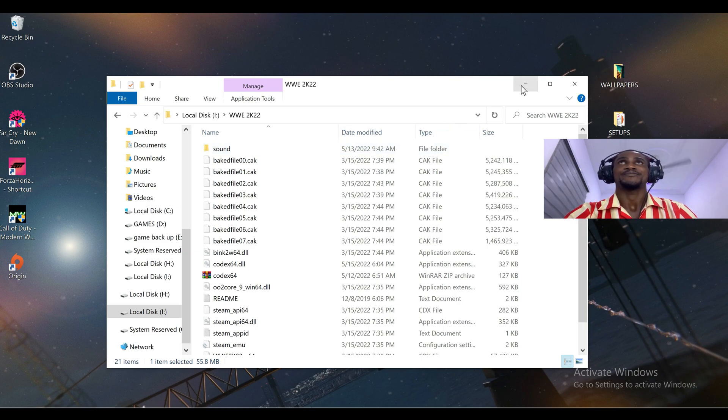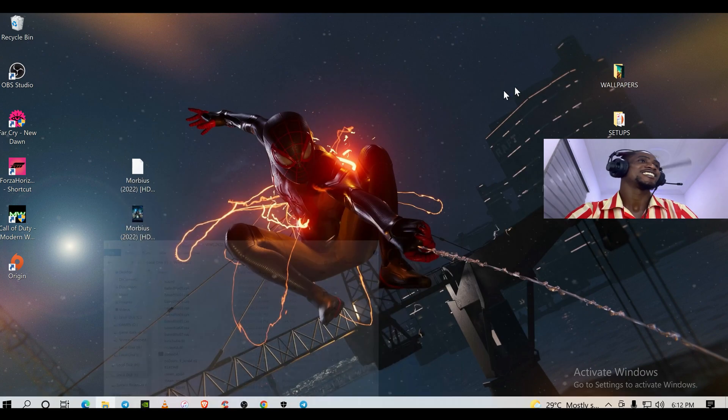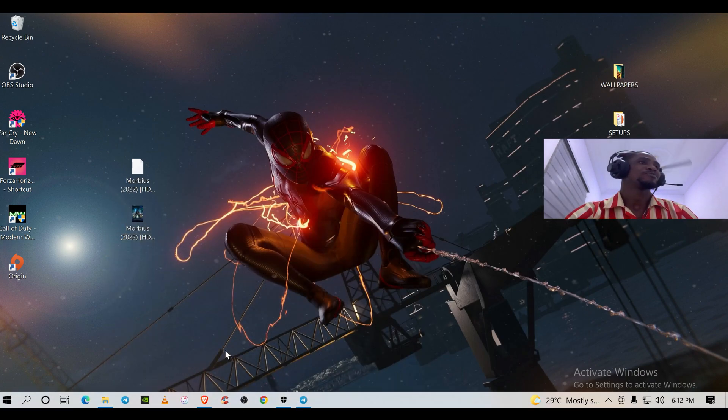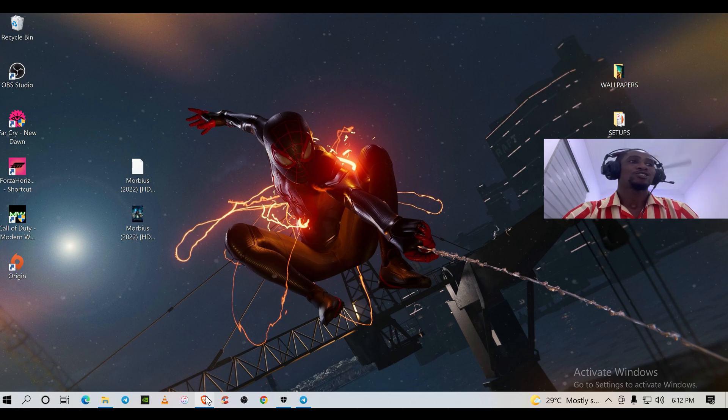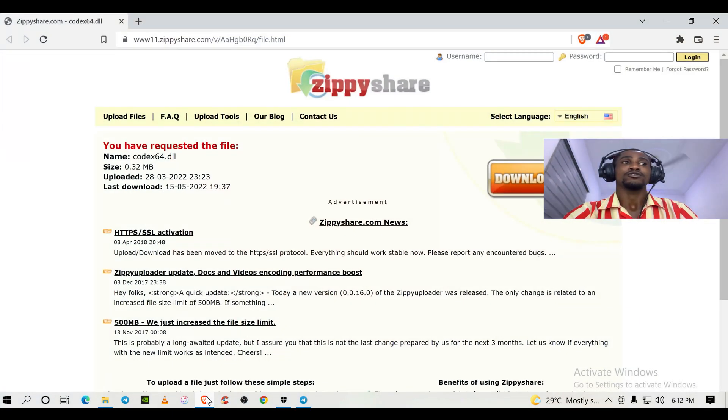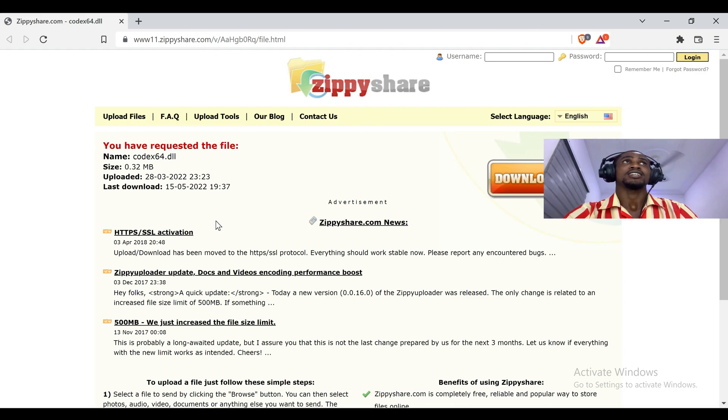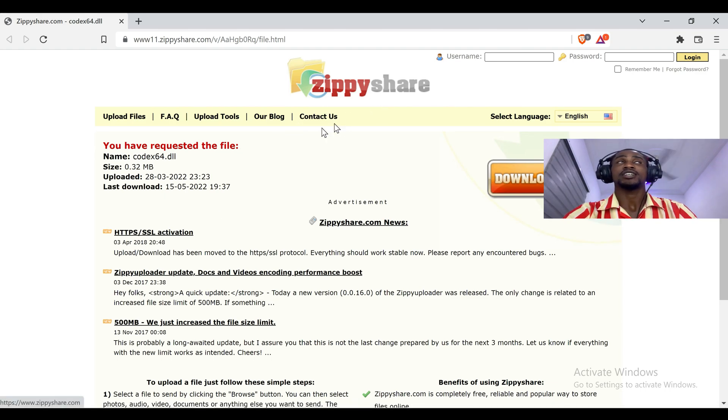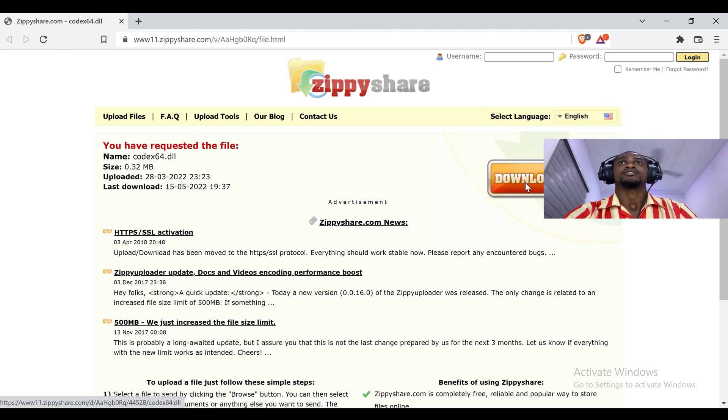Then you will be good to go. So there will be a link below down in the description. All you have to do is just click on the link to take you to ZP Share, then just click on download.